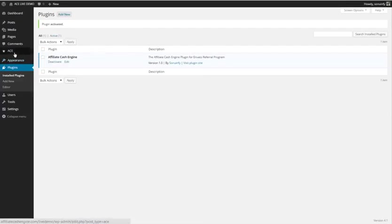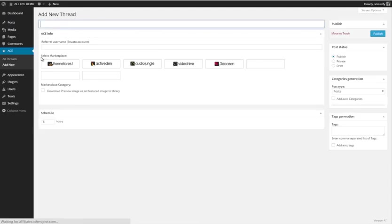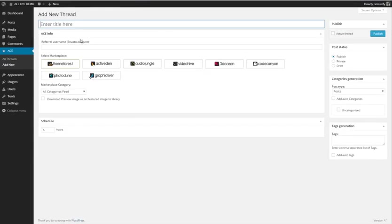Okay, next step. You can see now the plugin is visible in the left-hand column. Simply go to Add New. We're just going to add a new thread, and here you can see, perfect.